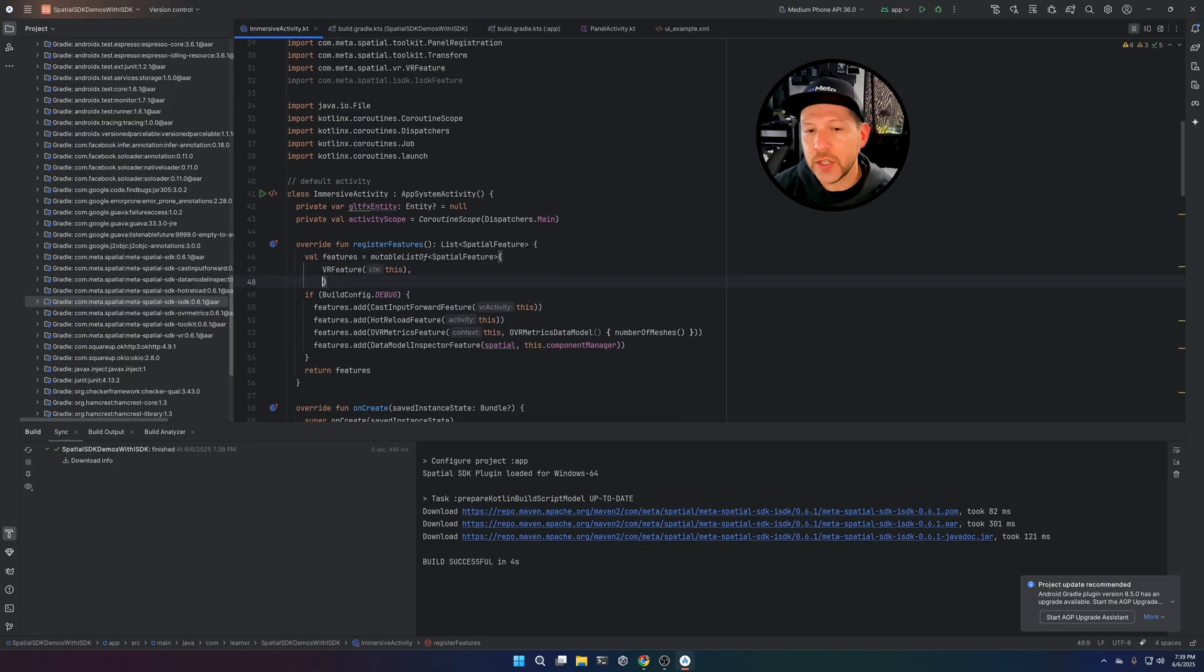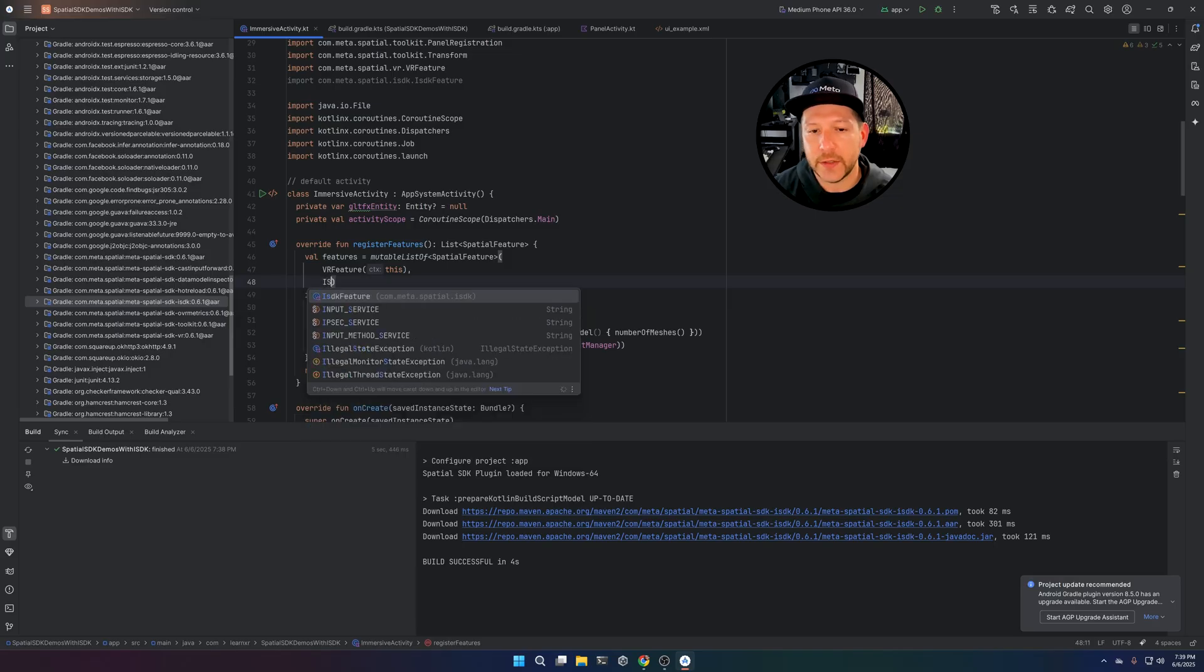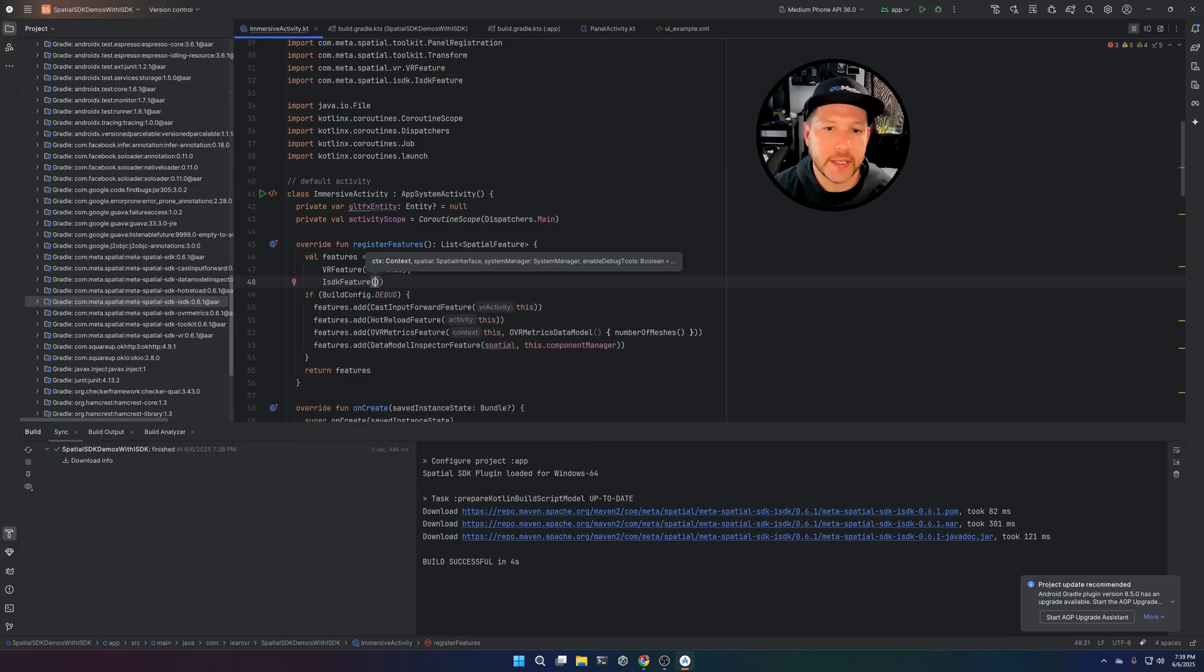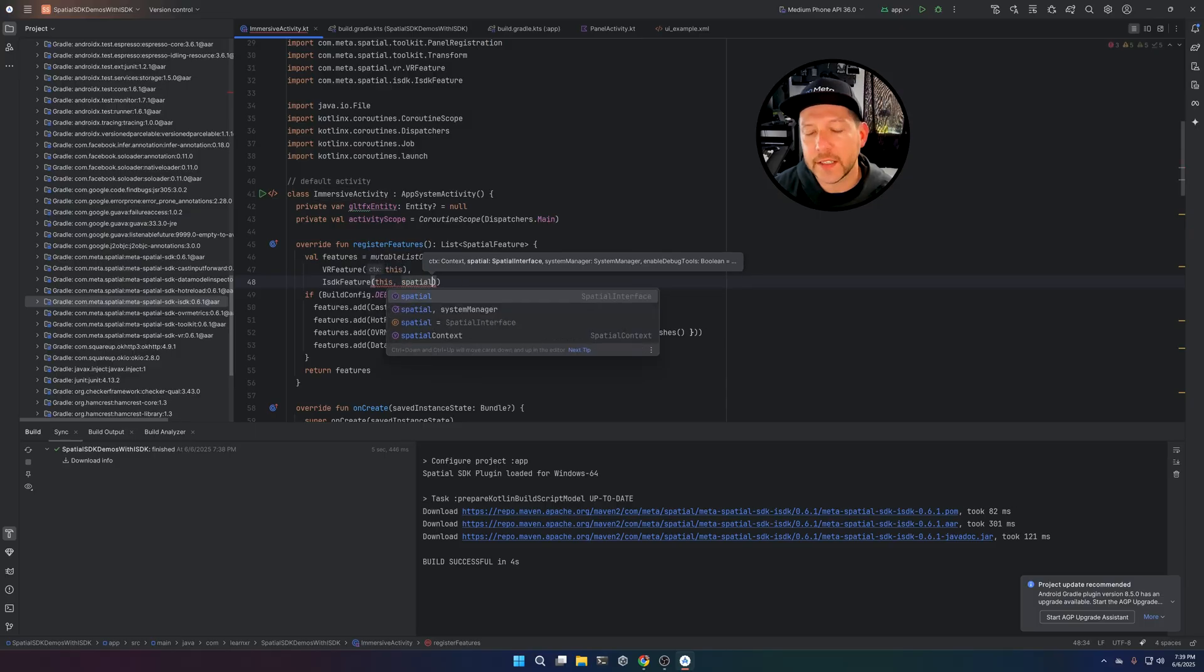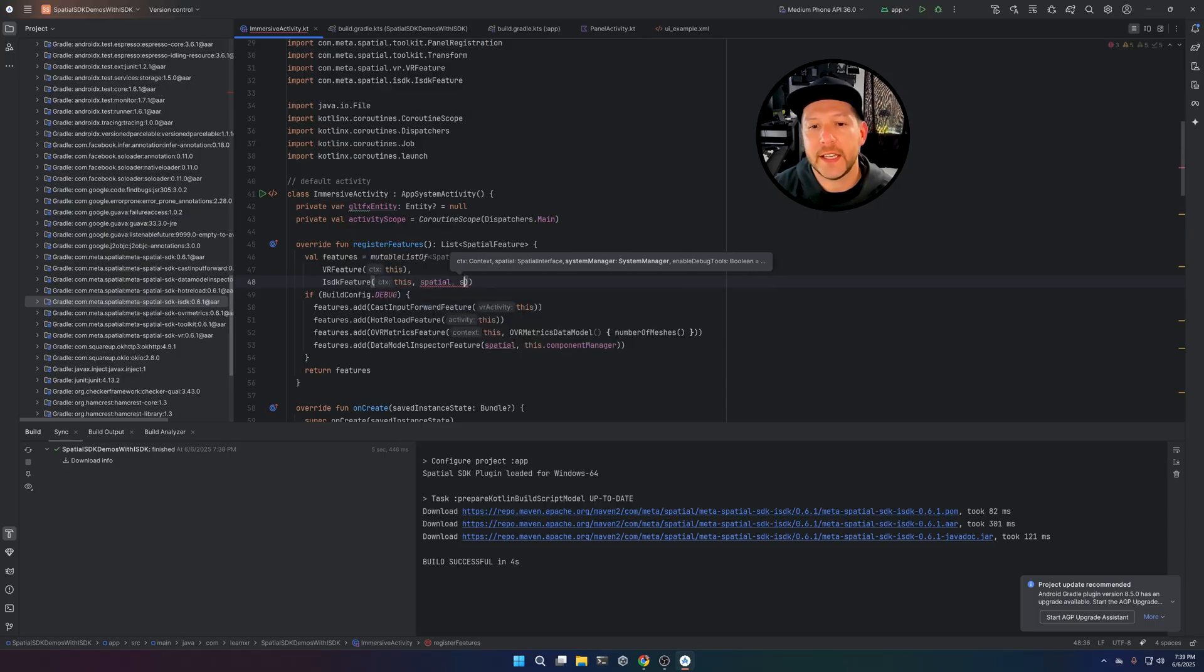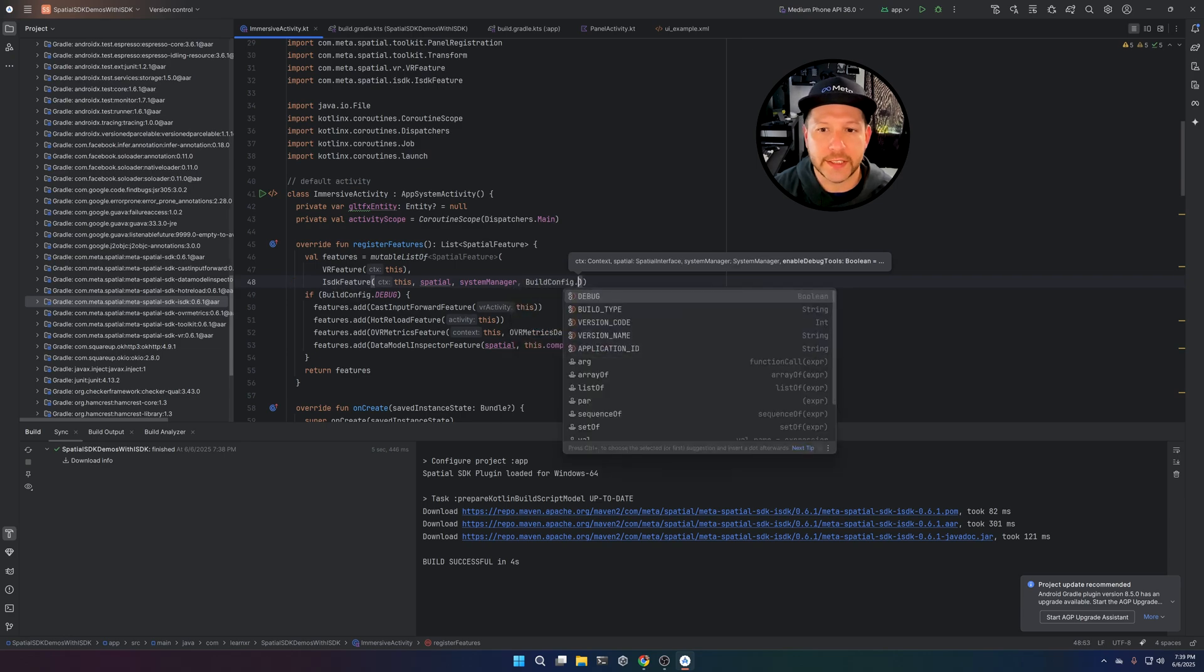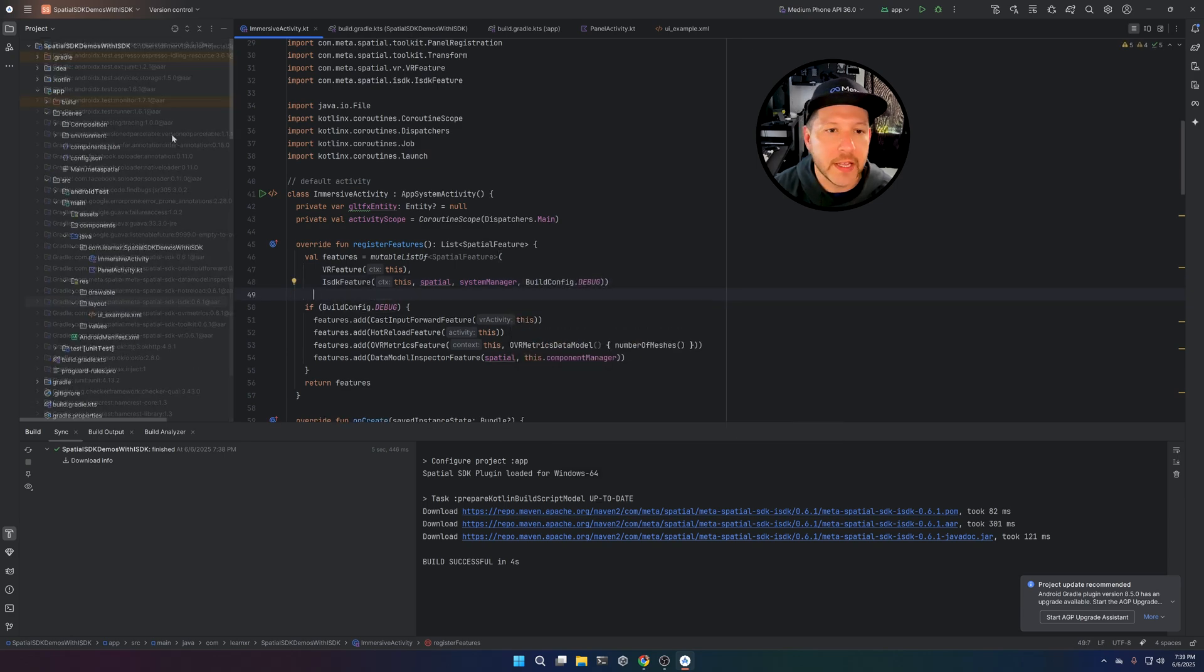So ISDK feature is the one that we need. Then to be able to use a feature, you need to add it to the list of features, just like I'm doing right now. Just say ISDK feature, passing the context, passing the basically the singletons that we have in here, spatial system manager and also the build config.